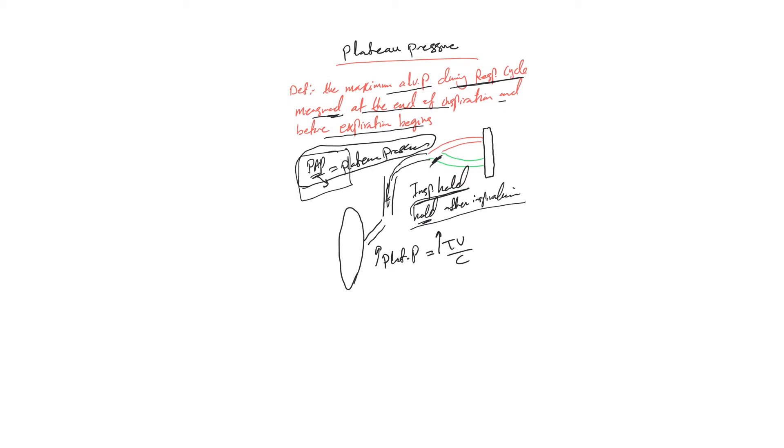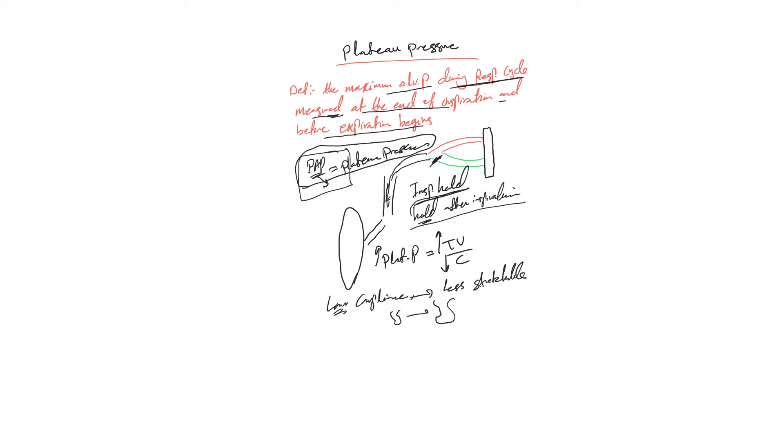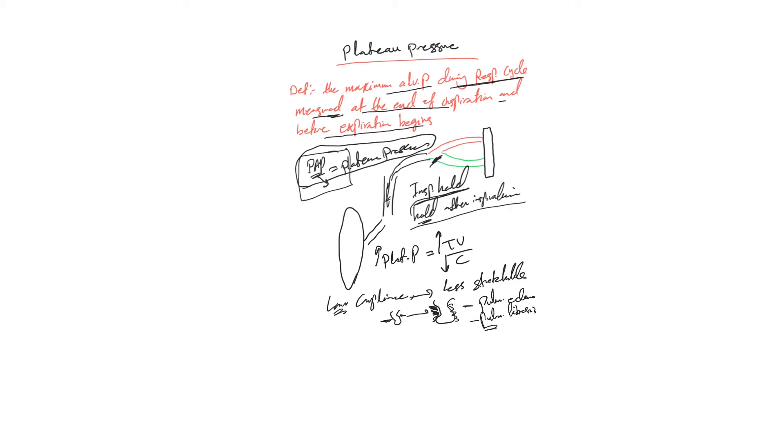Remember, low compliance means that the alveoli are less stretchable, unable to go from here to here easily. And you can only guess anything that prevents the alveoli from doing this can cause this problem. Let's name some: pulmonary edema and pulmonary fibrosis. These are problems in the interstitium right here and will prevent the alveoli from distending normally or stretching normally.